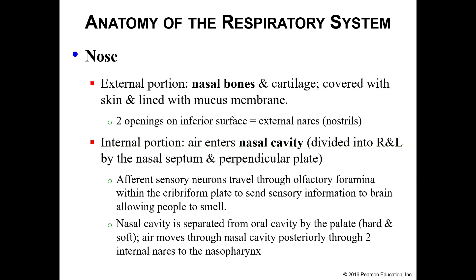The air that we breathe in through the nostrils will enter your nasal cavity, which is divided into left and right by your nasal septum and the perpendicular plate. Within the internal portion of your nose, we also have afferent sensory neurons, which run through your olfactory foramina of the cribriform plate located on your ethmoid bone. These afferent sensory neurons send information to your brain, which allows us to smell — these are your olfactory neurons, and this is how we smell things.